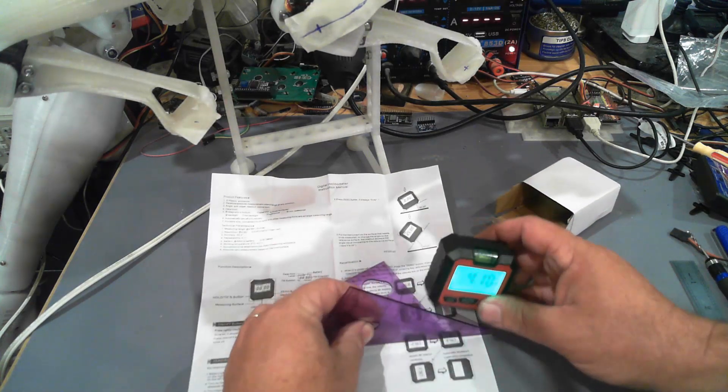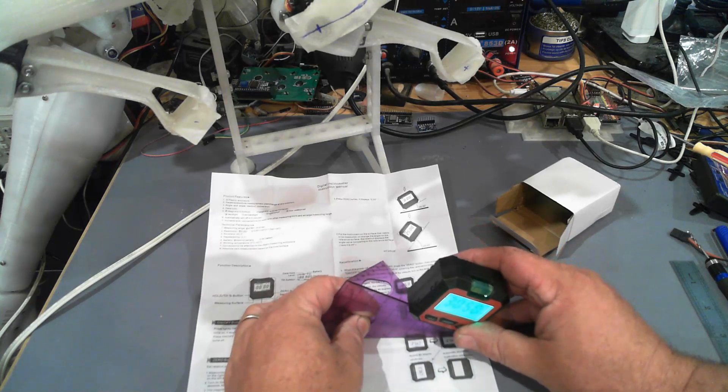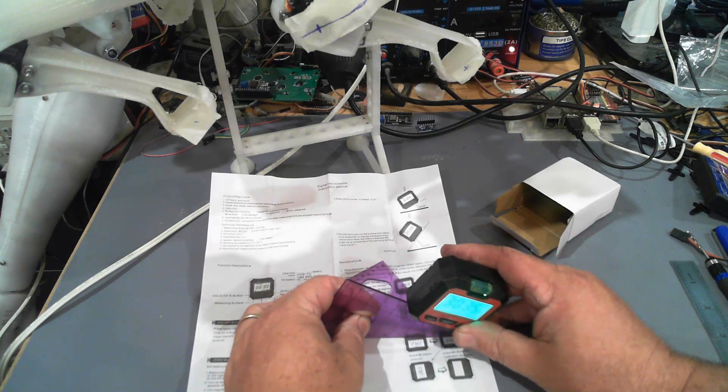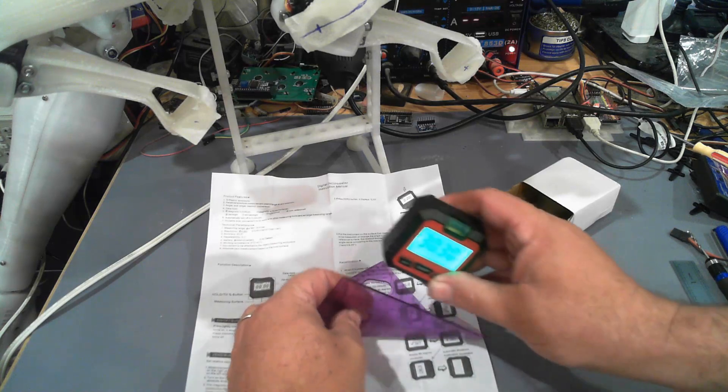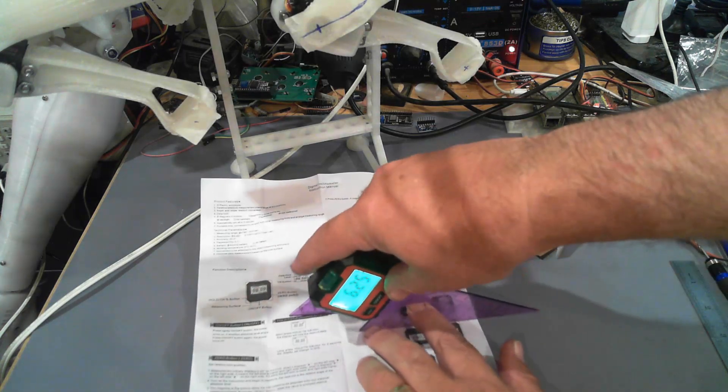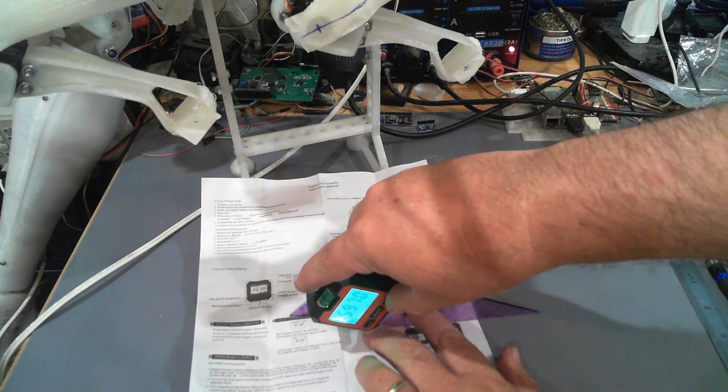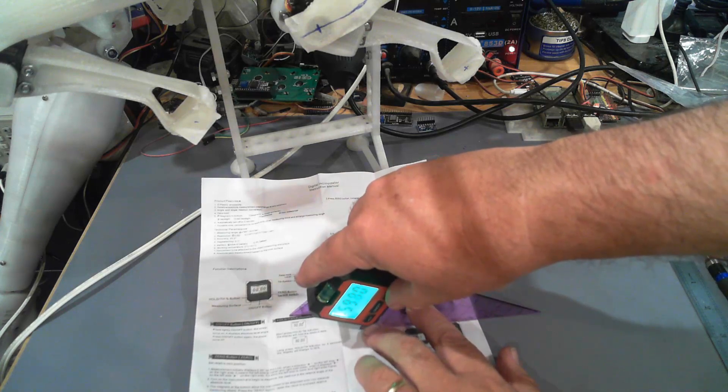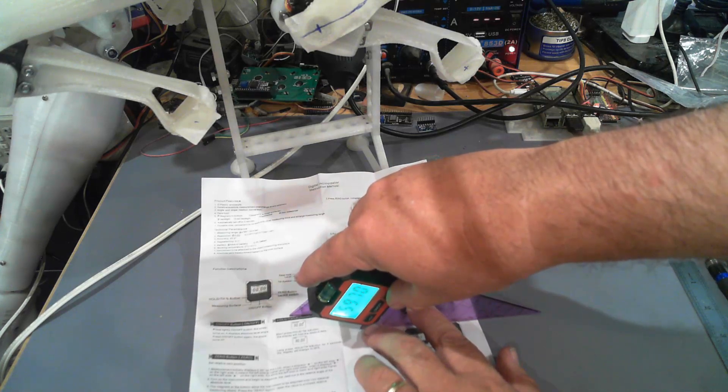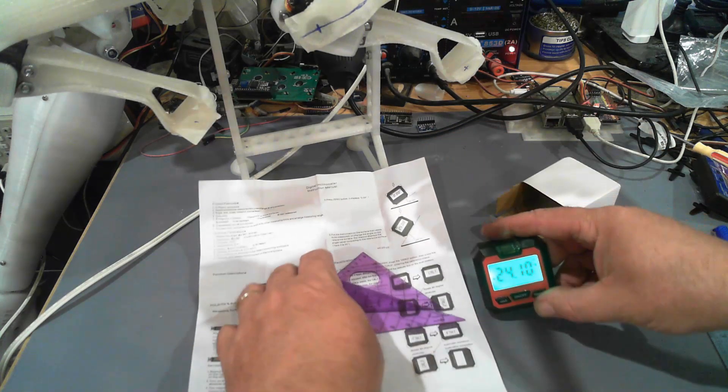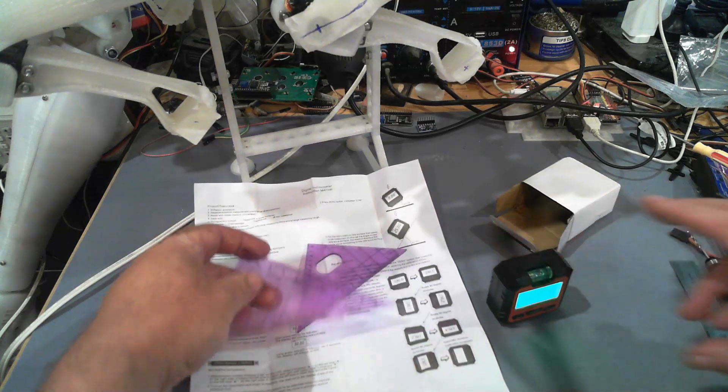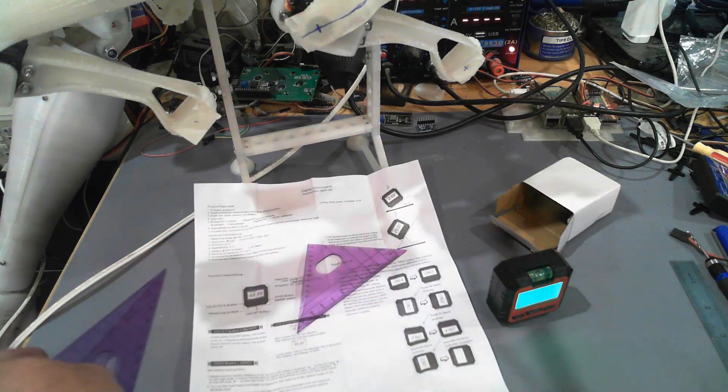This one should be around 30. It shows 30.3. And I think this one is 60. It shows 59.7. So overall it doesn't appear to be too bad.